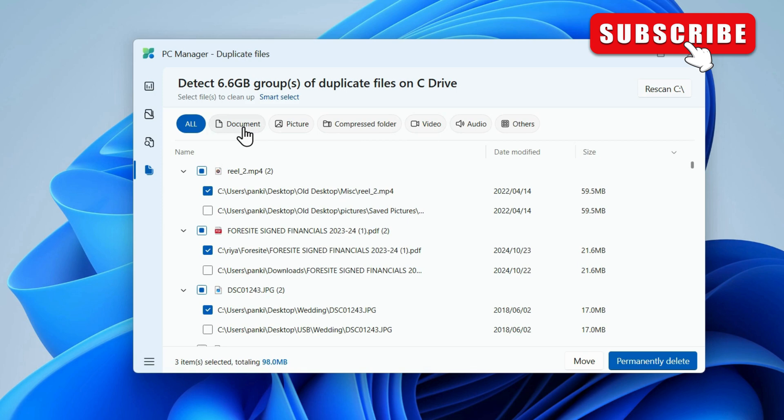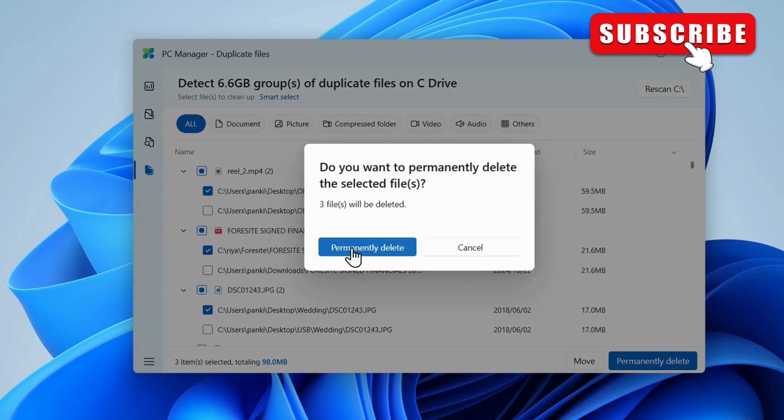Once that is done, go ahead and click Permanently Delete. Then, click this button to confirm.